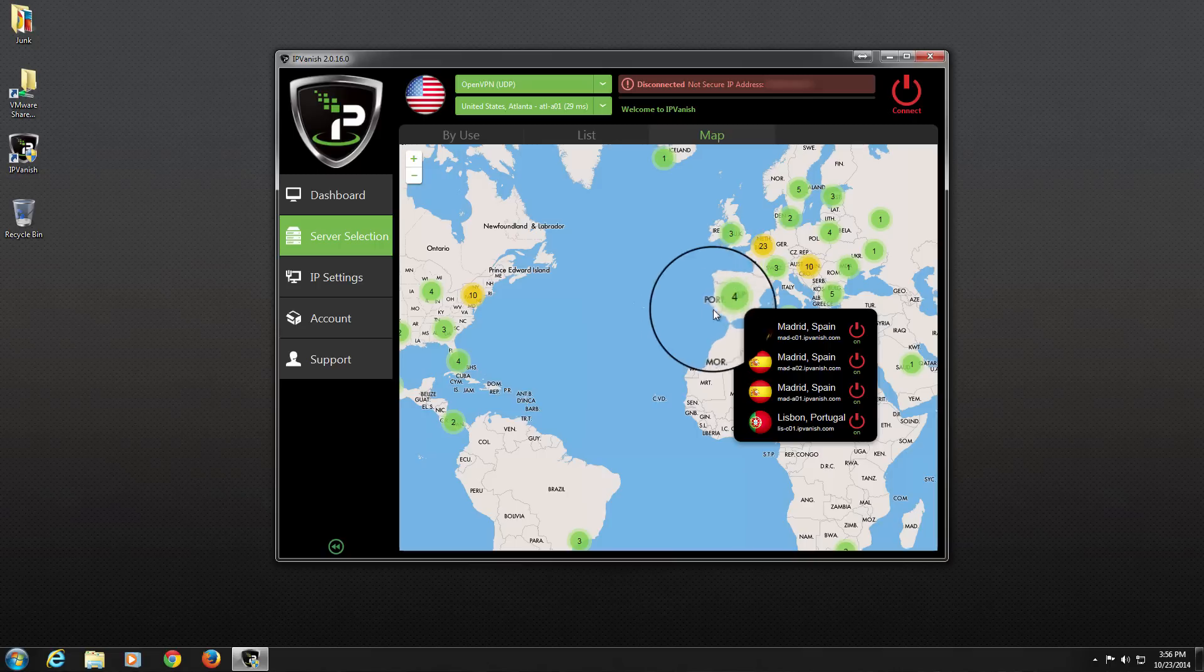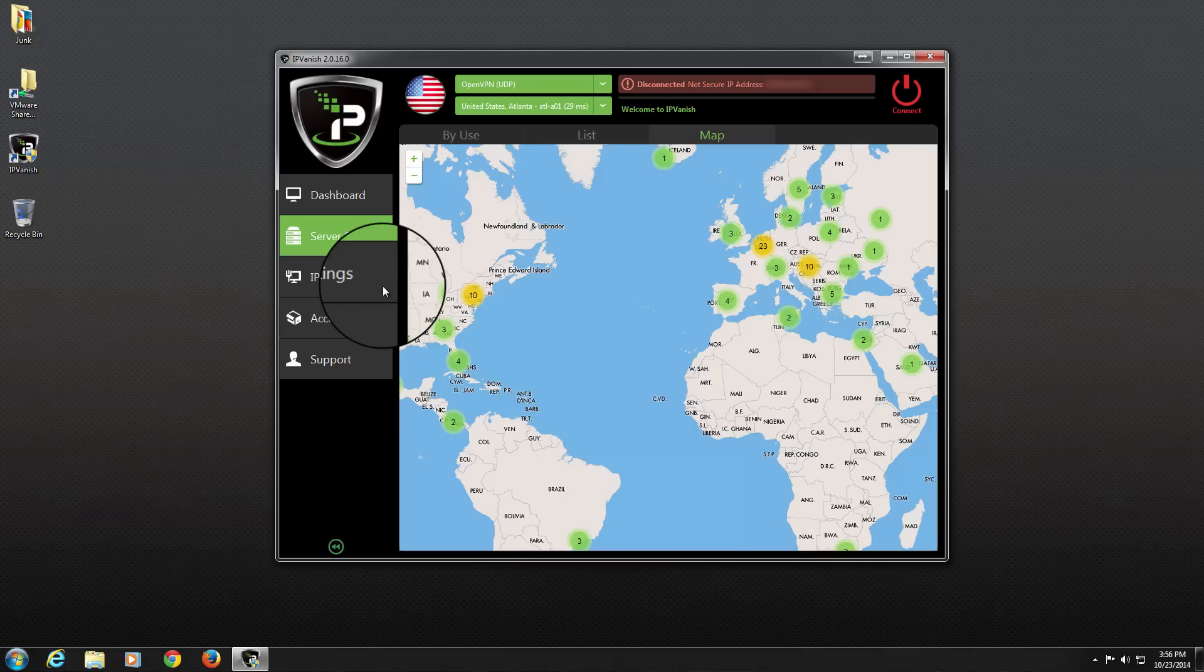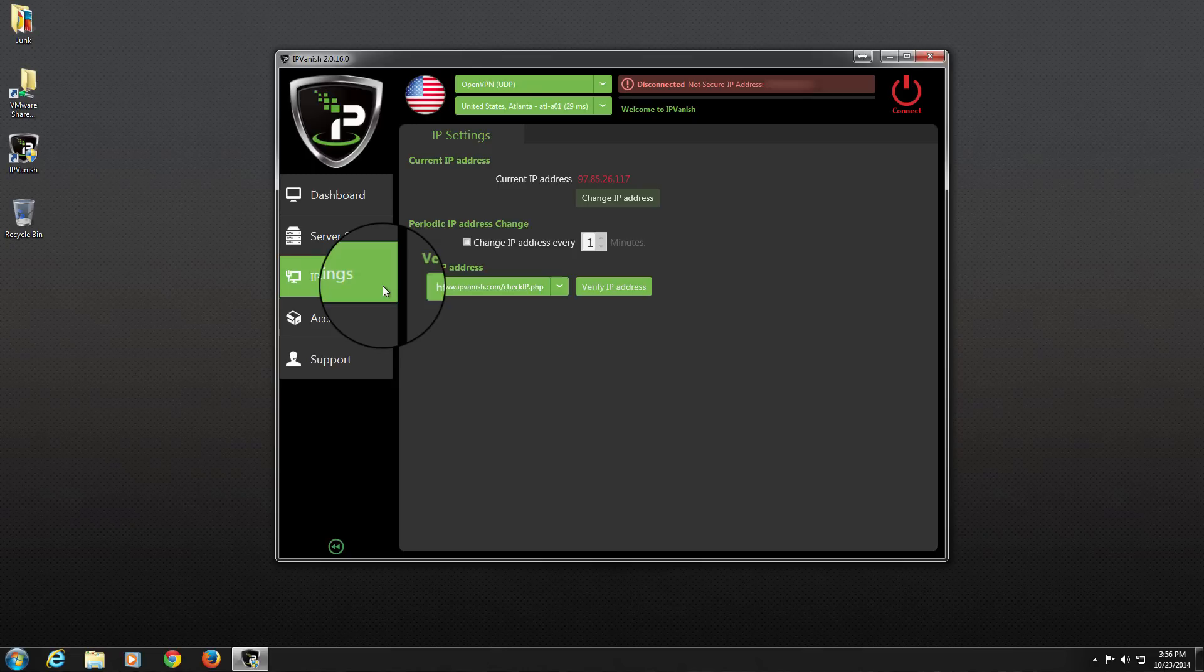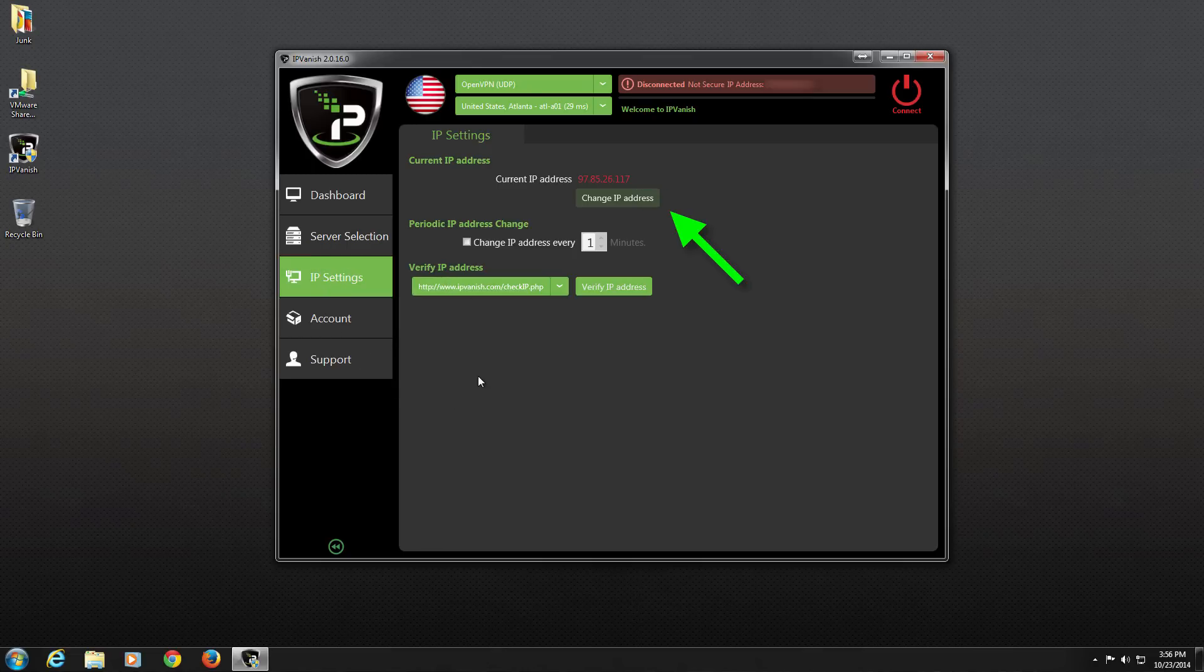Next up on our application menu is IP address settings. Here, we can verify our current IP address, change our IP address, or set up a time interval for our IP address to change automatically.